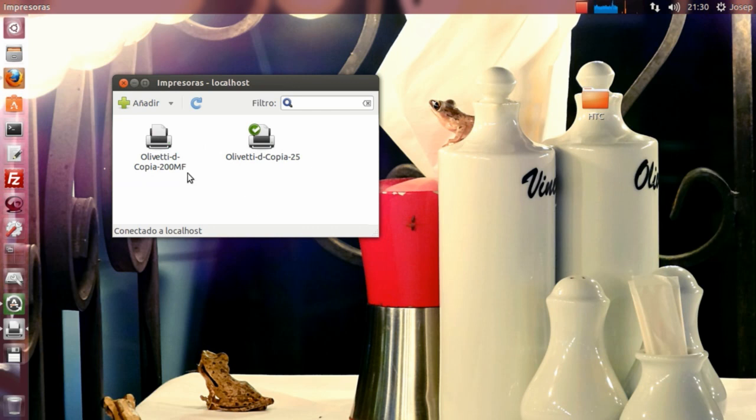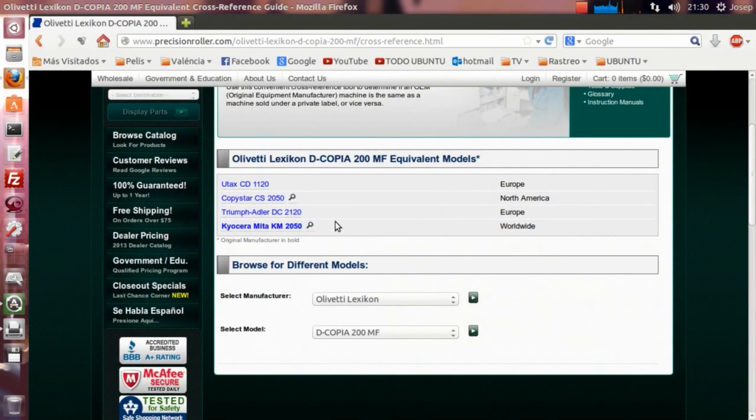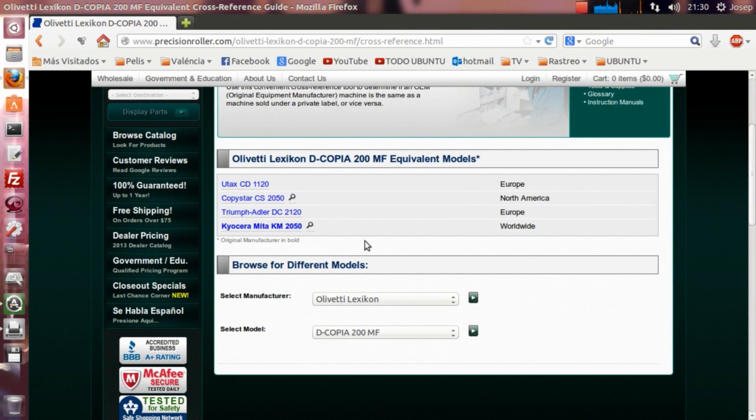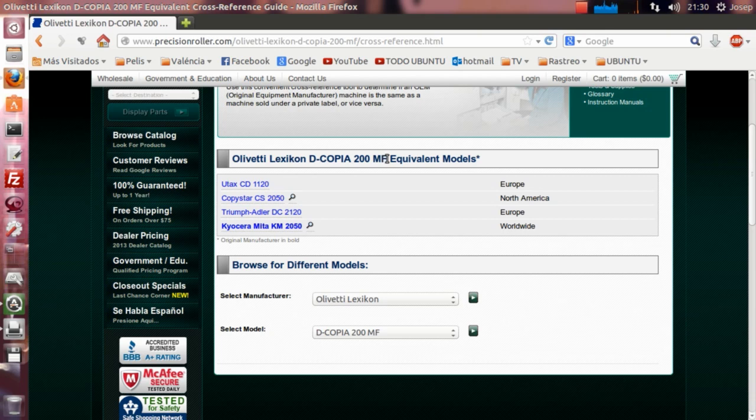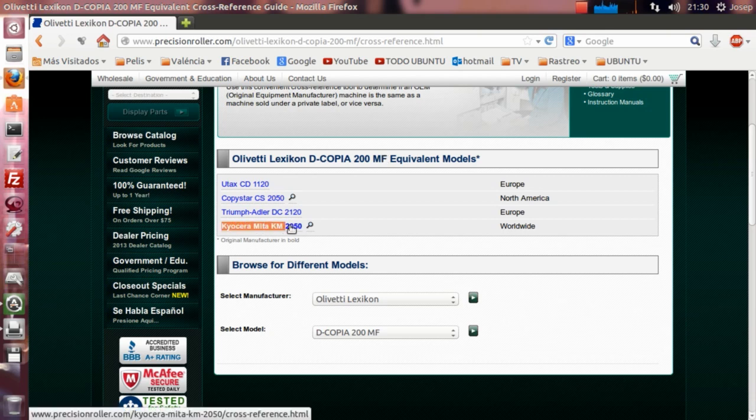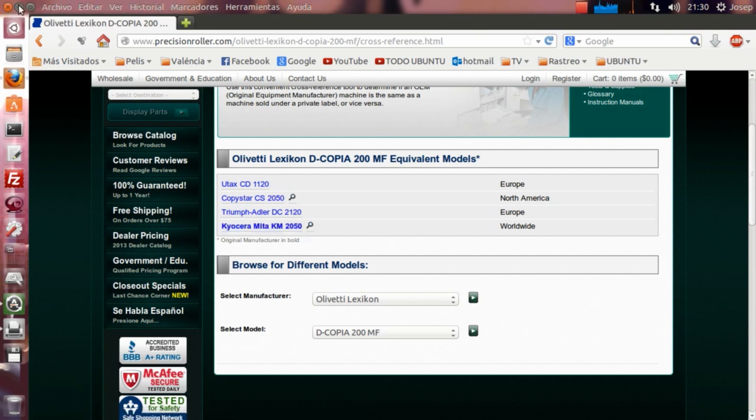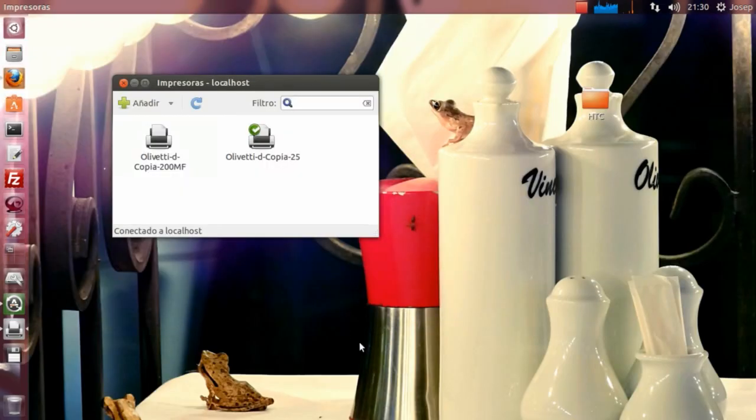Y bueno, según los drivers, según la página web esta, los drivers son perfectamente compatibles porque son exactos, porque son meros clones entre ellas. Digamos que la Olivetti d-Copia 200MF es exactamente la misma máquina, tiene el mismo hardware, el mismo controlador, que la Kyocera Mita KM-2050. Y con eso no tendríamos ningún problema.